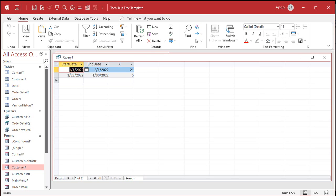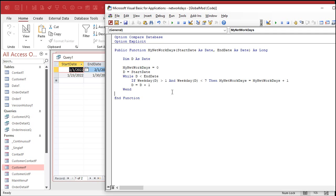That is how you calculate the number of business days between two dates in Access. This doesn't include holidays — there are static holidays and floating holidays. For static holidays you can hard-code them right in the function — things like Independence Day, Christmas, New Year's Day. Floating holidays like Labor Day, Memorial Day, and Thanksgiving change each year, so those need a different approach.